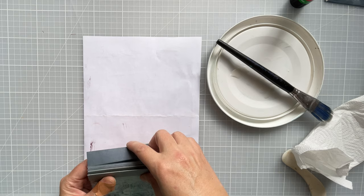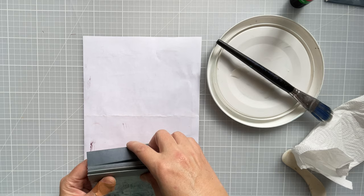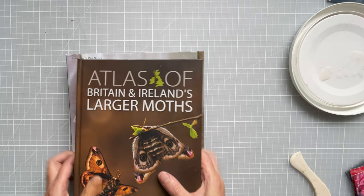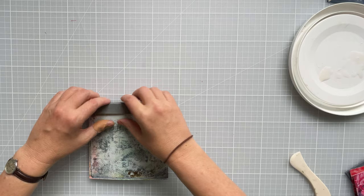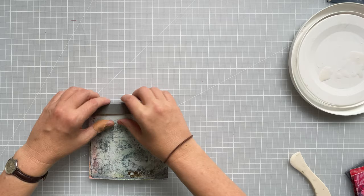And what I'd do now is I'd weigh it down under some books and wait for it to dry. Okay, so I've left that for about 10 minutes. That's stuck down well.